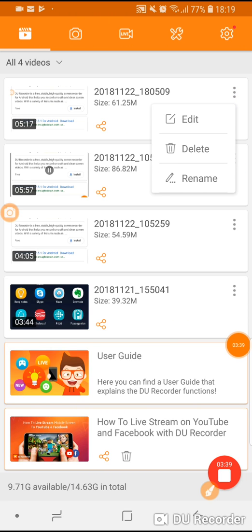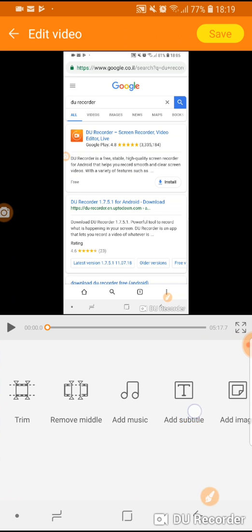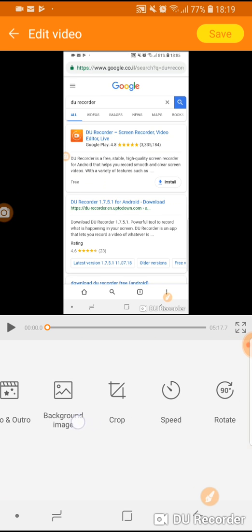You can edit the video and there are some great tools here to trim, to add music, to add subtitles, to crop, to rotate and then you must save your changes.